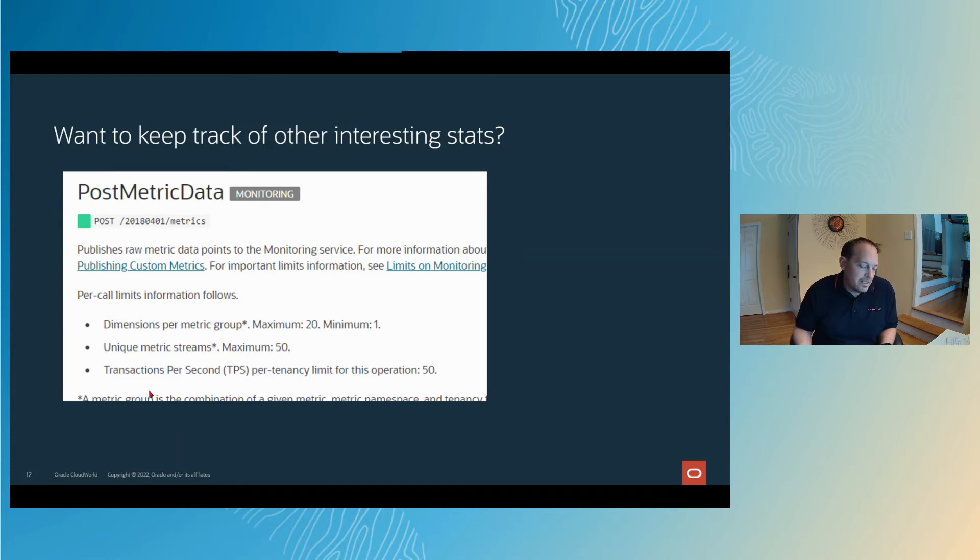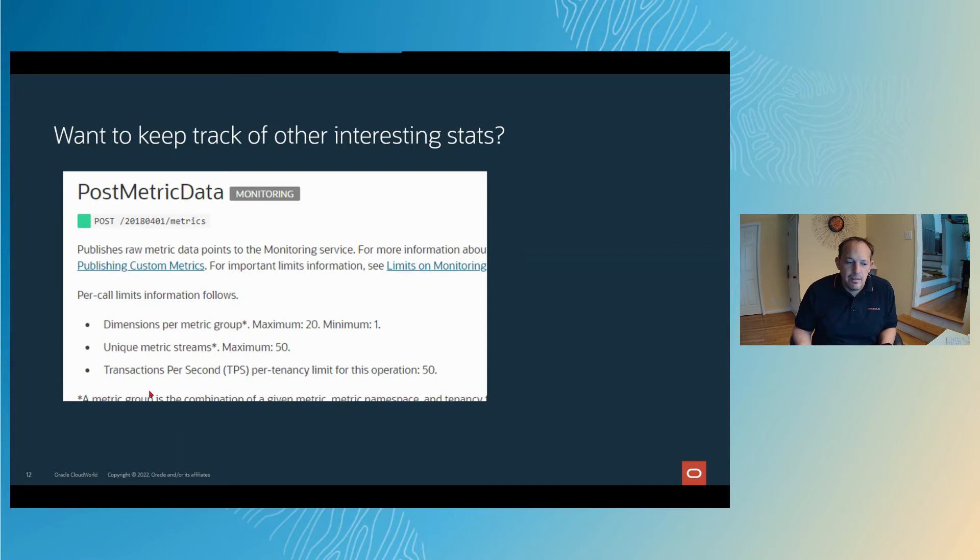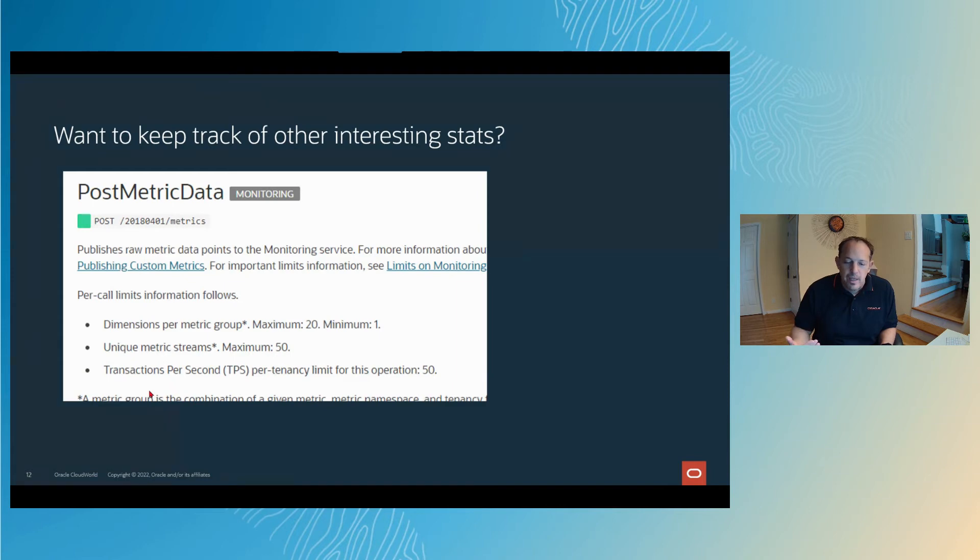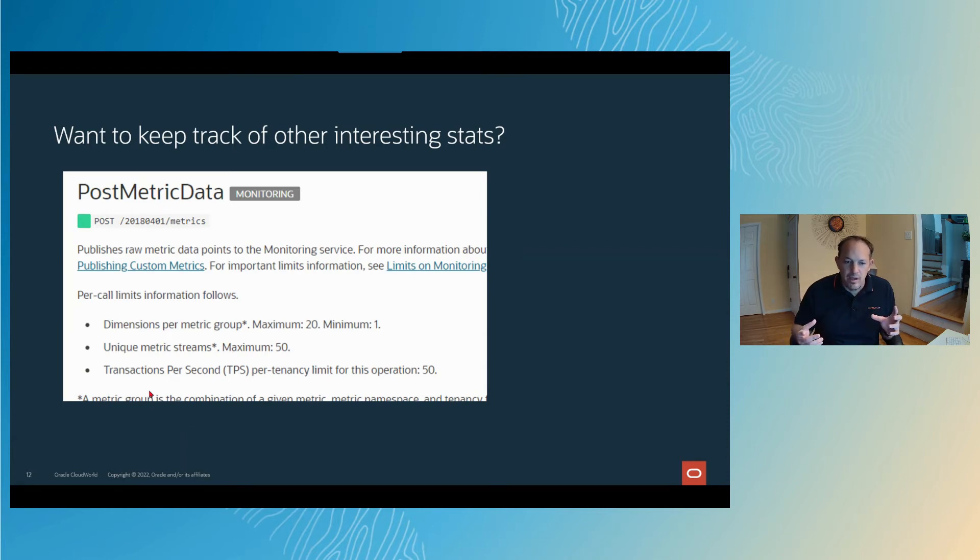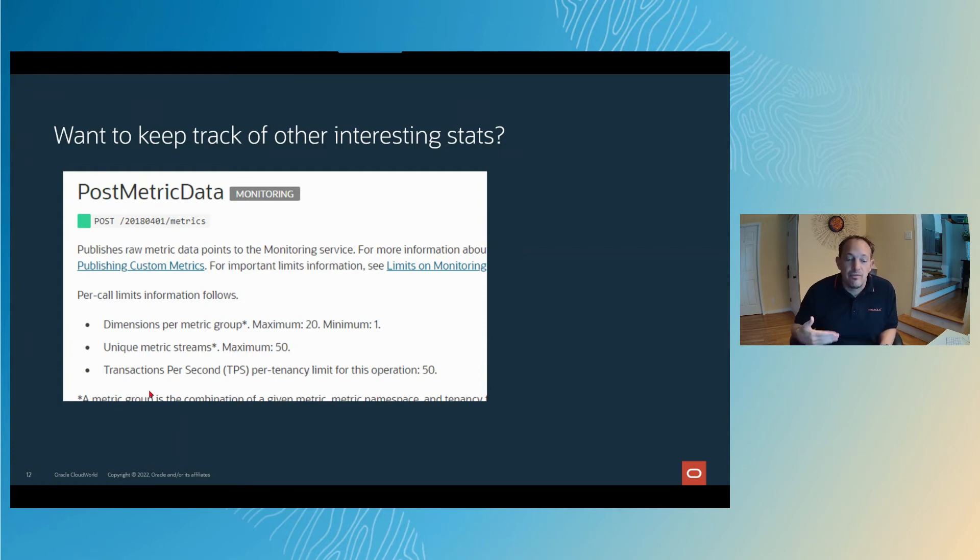For example, if we didn't have a metric for autonomous database that tracks something like alert log entries, like, hey, tell me every single time you see the text ABC in an alert log. I could write some code that finds that, that puts together the JSON document, and then fires off to this metric. Then I can start tracking it and have alarms and notifications based off of that.